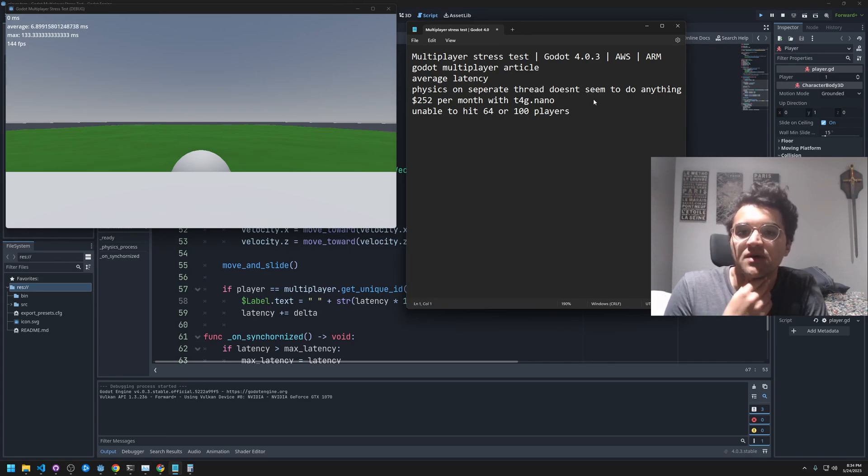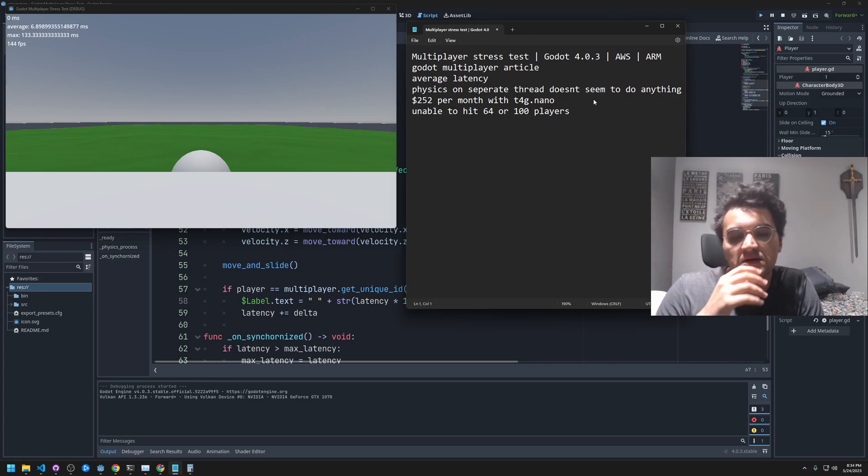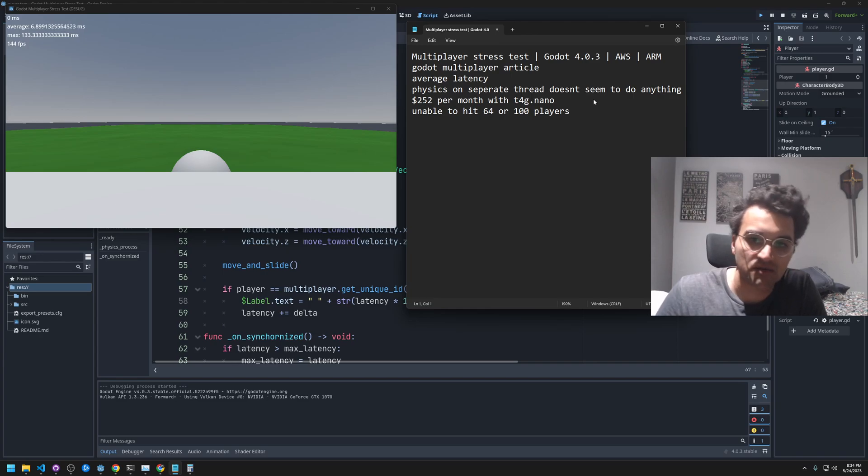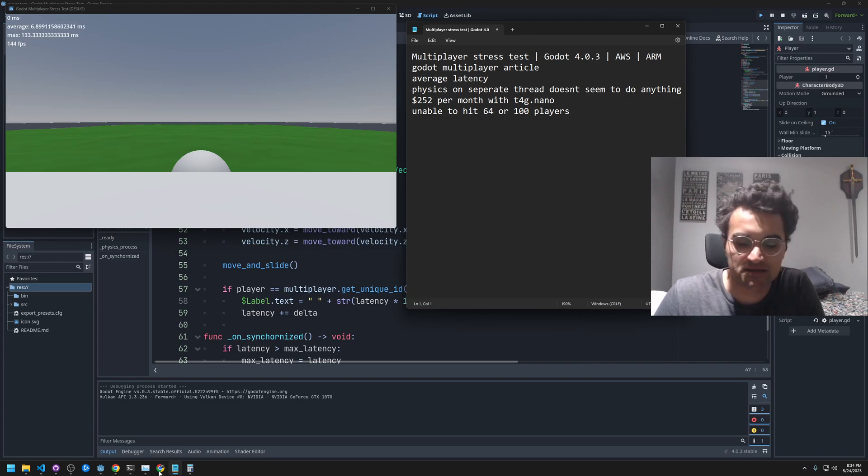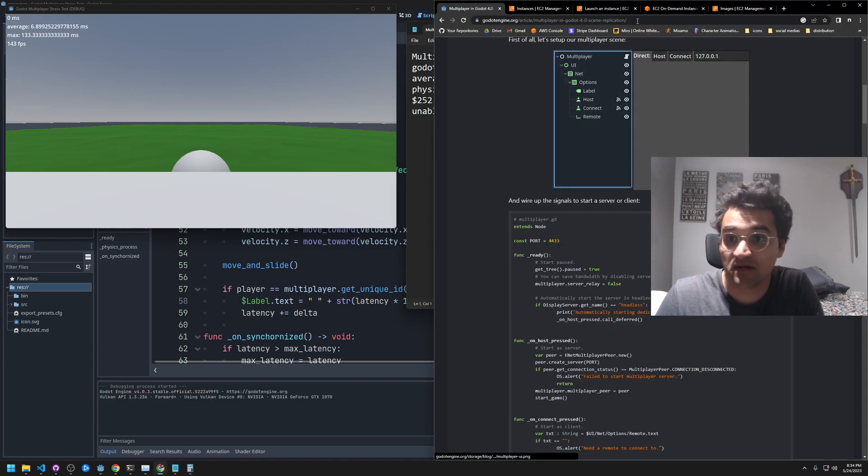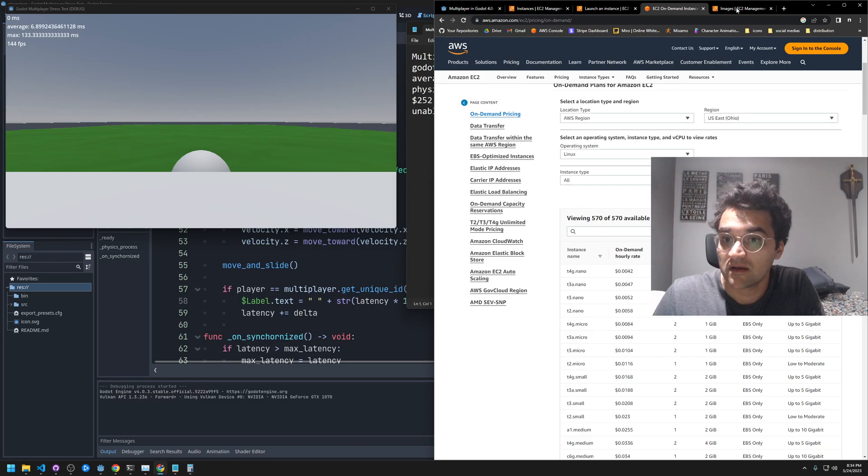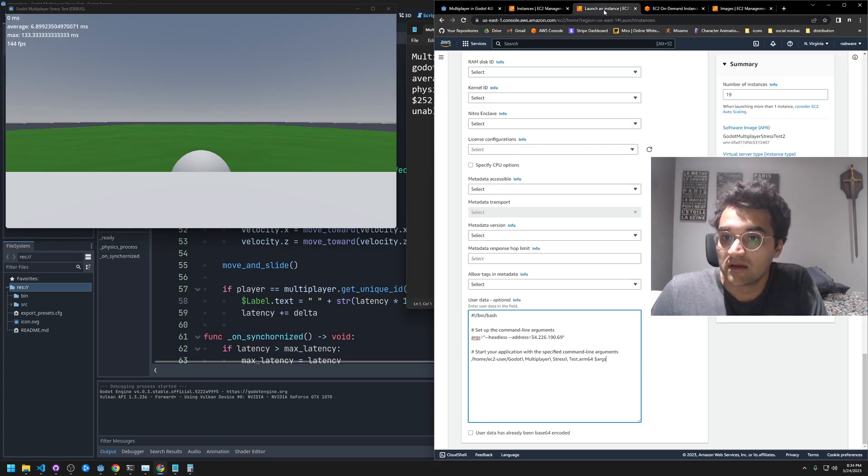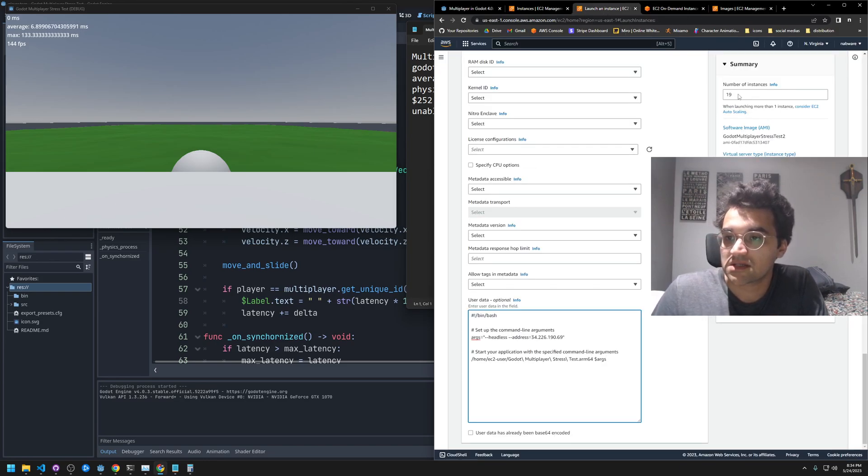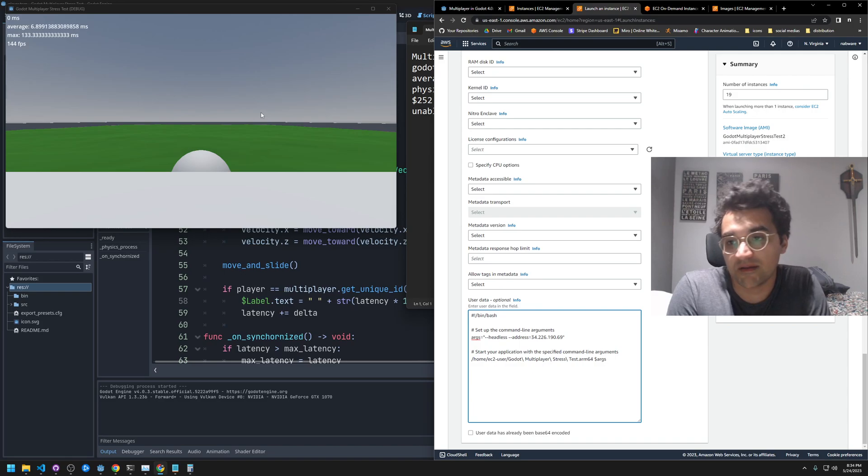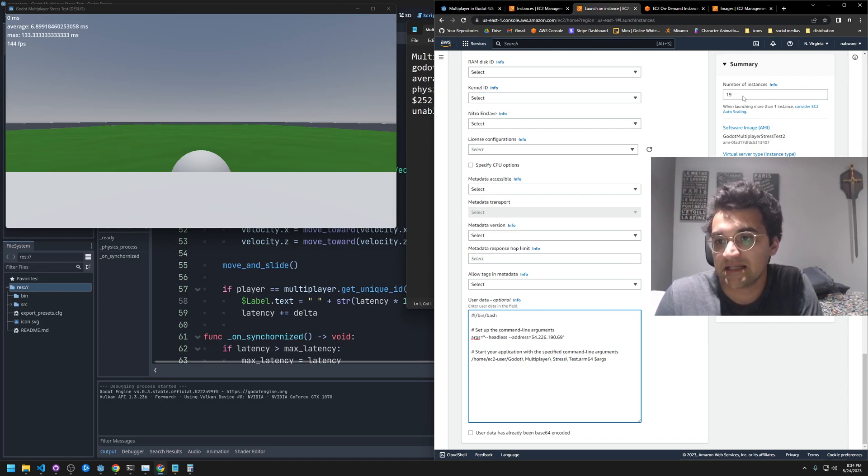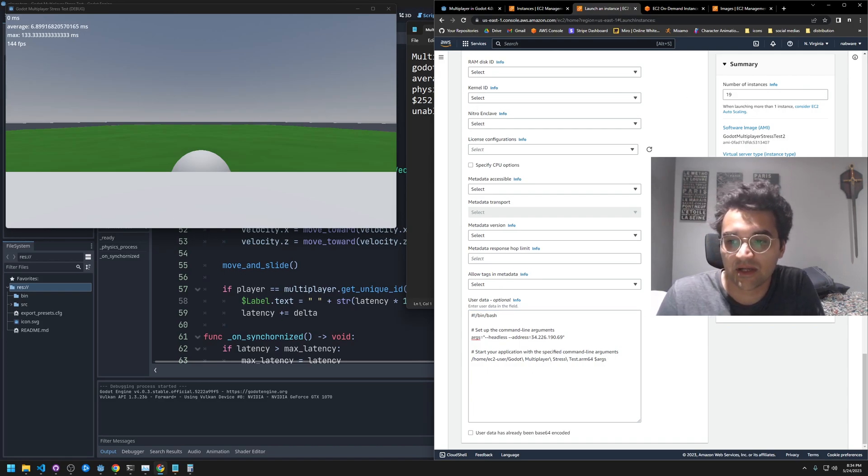I'll run a demo. We're gonna launch—so I'm one player on this server—I'm gonna launch 19 instances that will connect to this server, hopefully if all things go well.